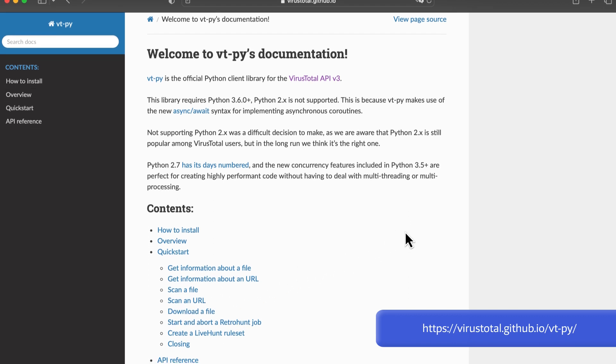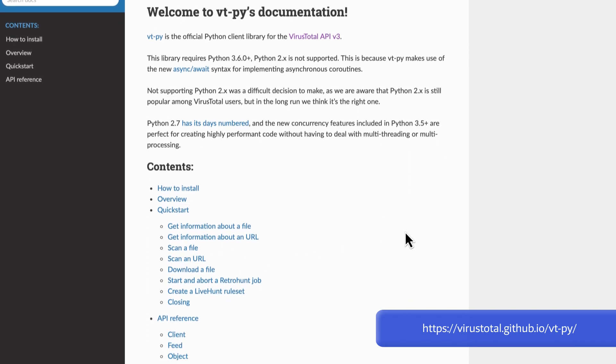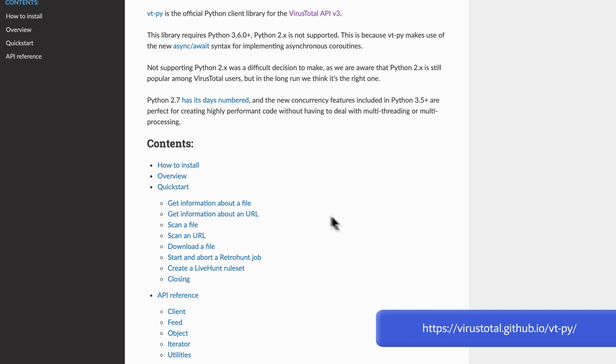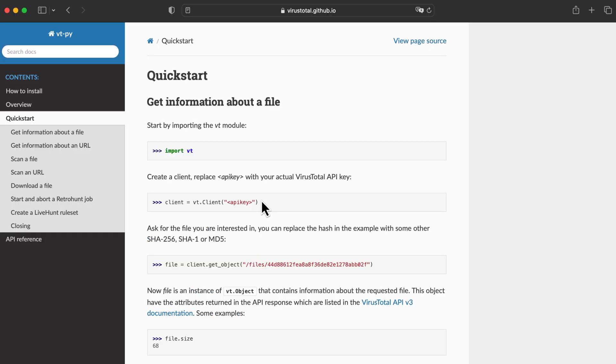Here we can also find examples for the most usual use cases including uploading the scanning files, retrieving information for any indicator, downloading files, or managing your Yara rules. This all helps us automate any tasks.